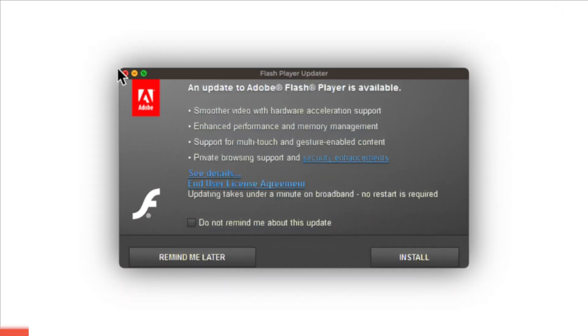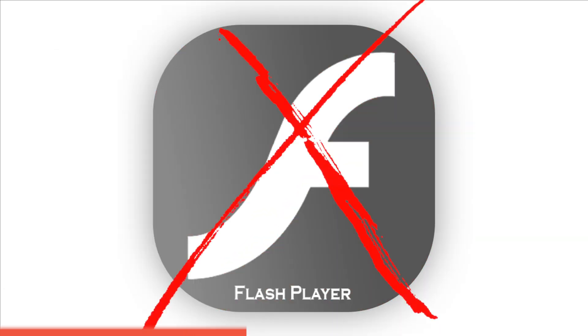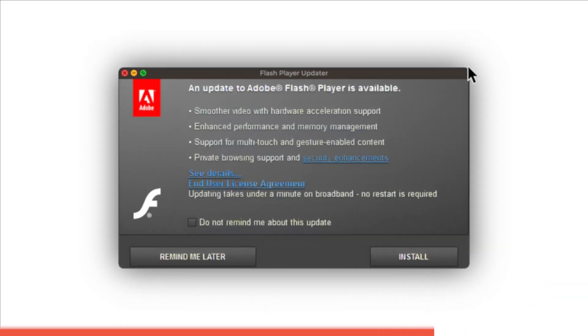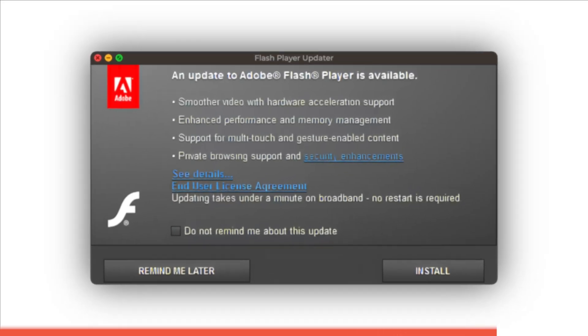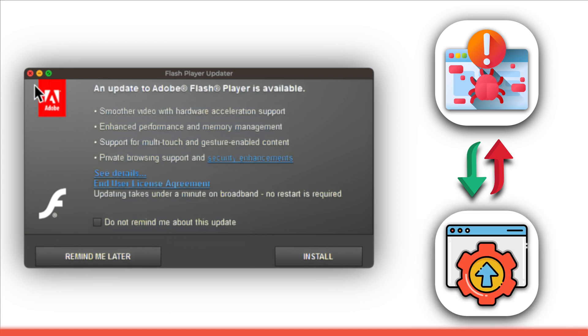Introducing Flash Player Updater, a deceptive app that preys on unsuspecting users. While Adobe Flash Player is no longer supported and should be removed from your system, this malicious imposter poses as an essential update, tempting users into downloading malware instead of genuine updates.